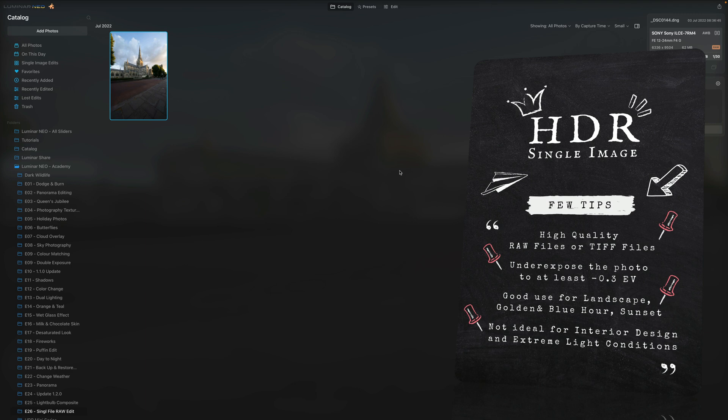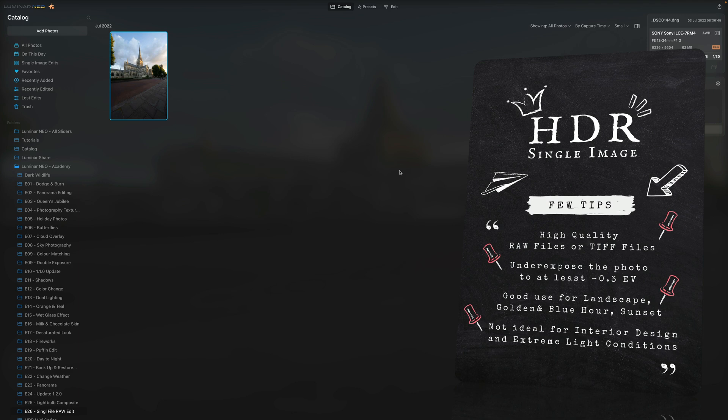In overall landscape it works well, however when it comes to interior design and really extreme light condition captures, that's when one single image will not be enough and it will not give you the dynamic range you will be looking for. So now we have this out of the way and we can jump into Luminar Neo and start with the edit.